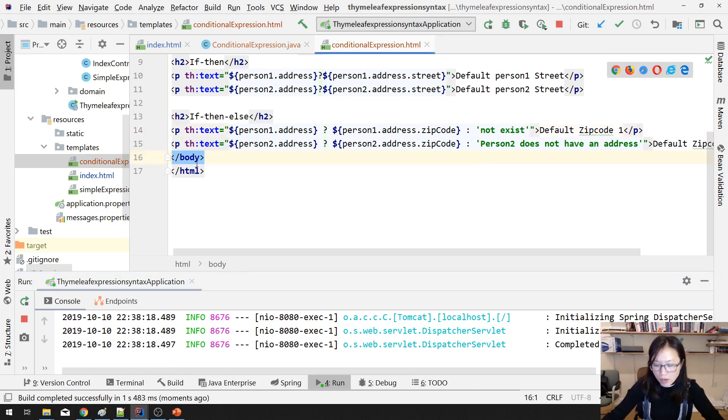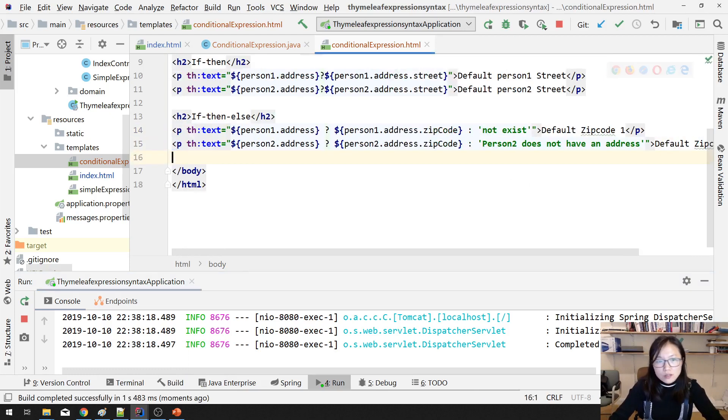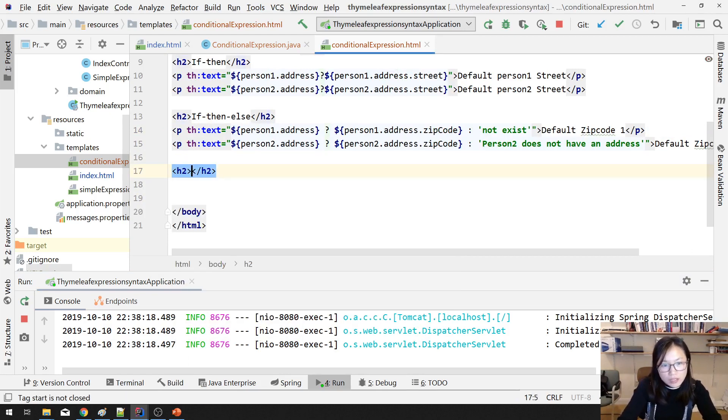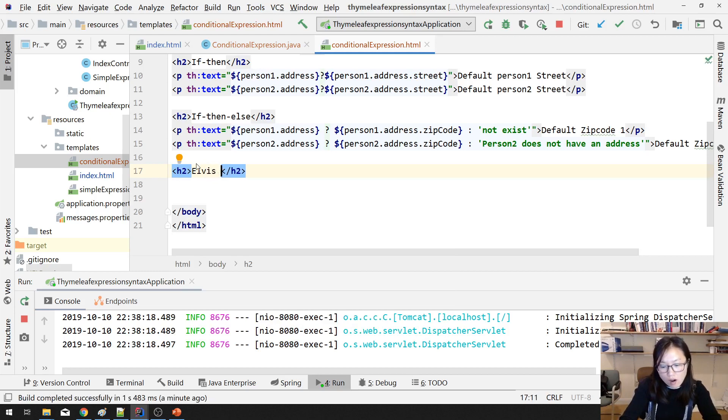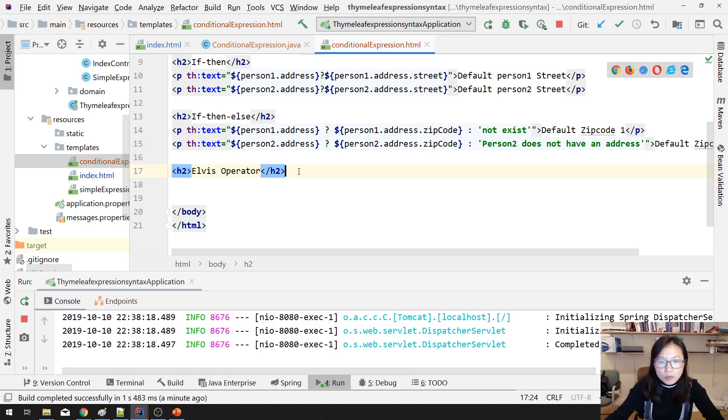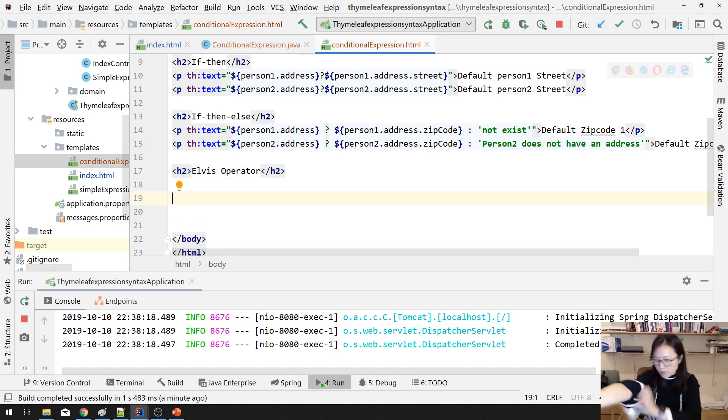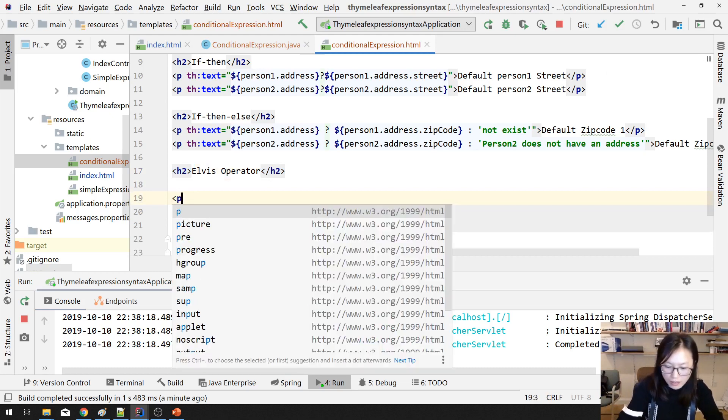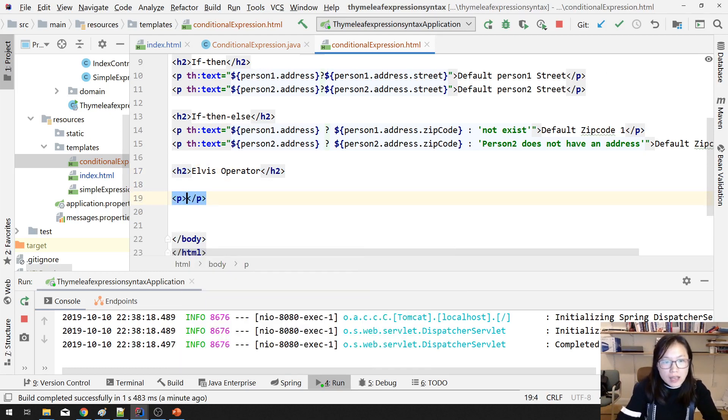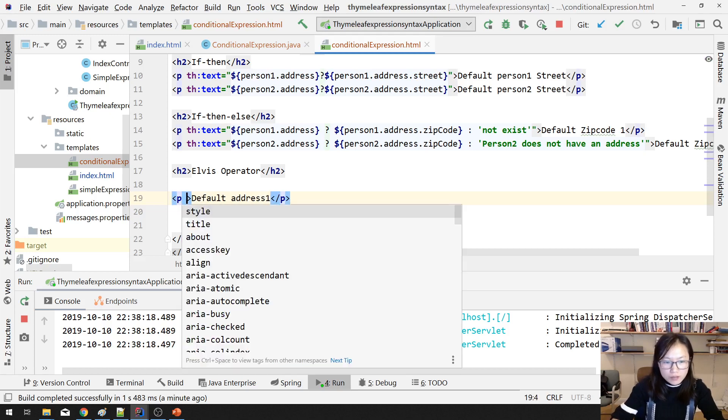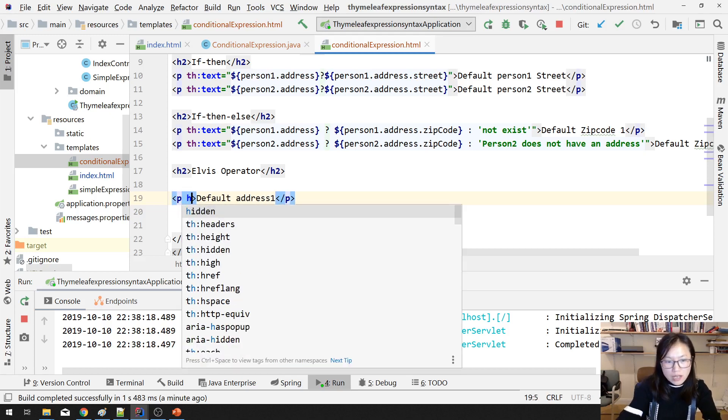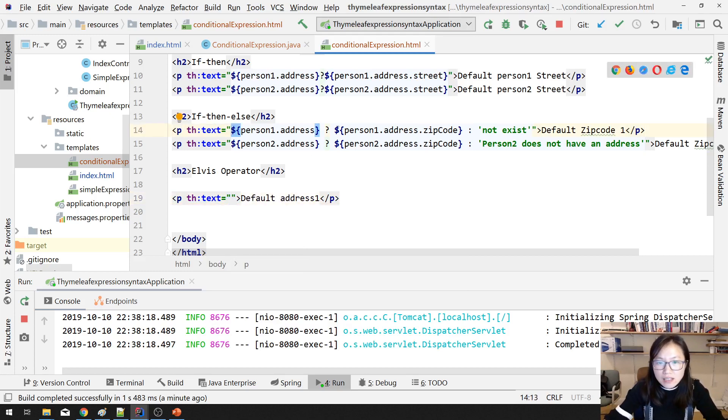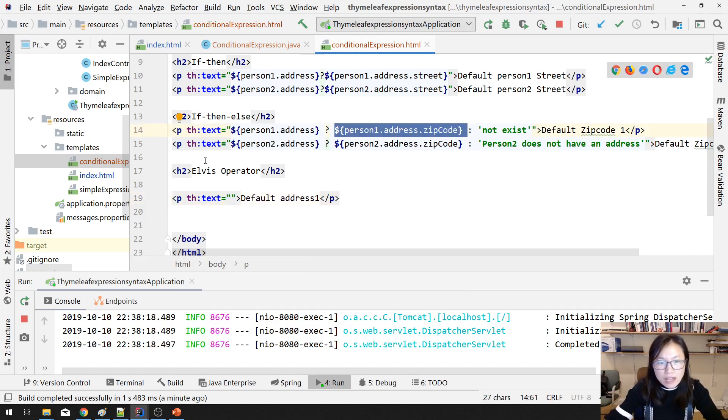Next one. We have H2 called Elvis Operator. And what is Elvis Operator? Still th:text. It looks like this, doesn't have this part. Only has this part. person1.address, question mark, column, and then I will use this piece, does not exist.